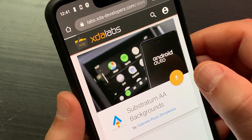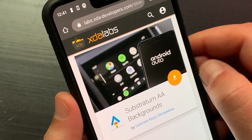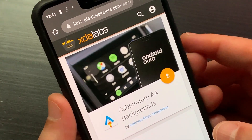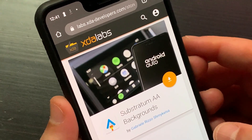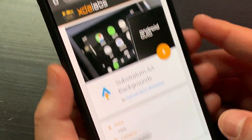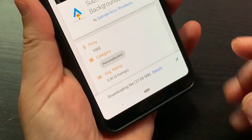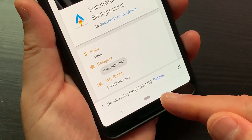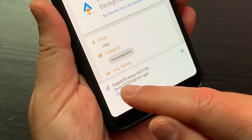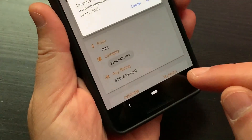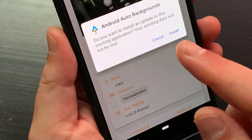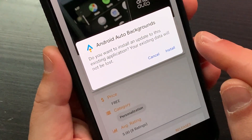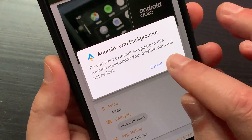Tap the down arrow button and download the APK file of Substratum Double A Backgrounds. Once the download is complete, install Substratum Double A Backgrounds.